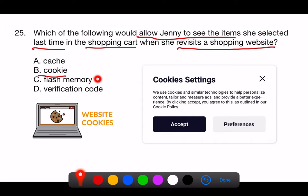C. Flash memory. Flash memory is a type of non-volatile storage media that can be electronically erased and reprogrammed. It is used in many devices, like USB flash drives and SSDs, but it is not something that directly enables a website to remember a user's shopping cart contents.